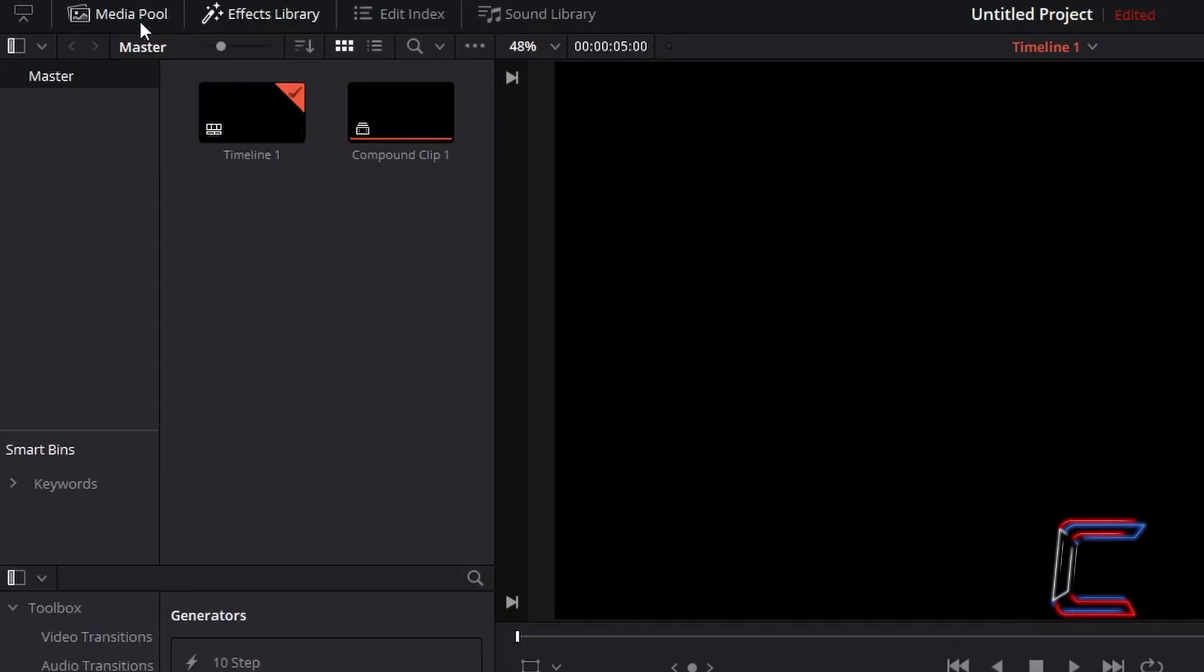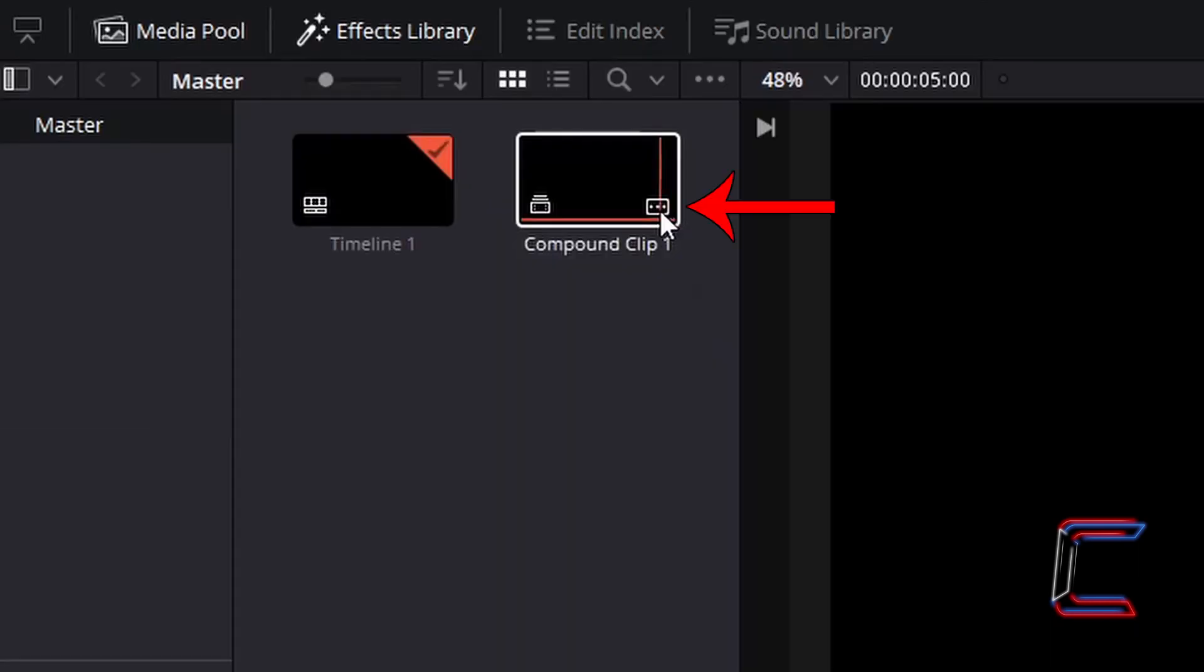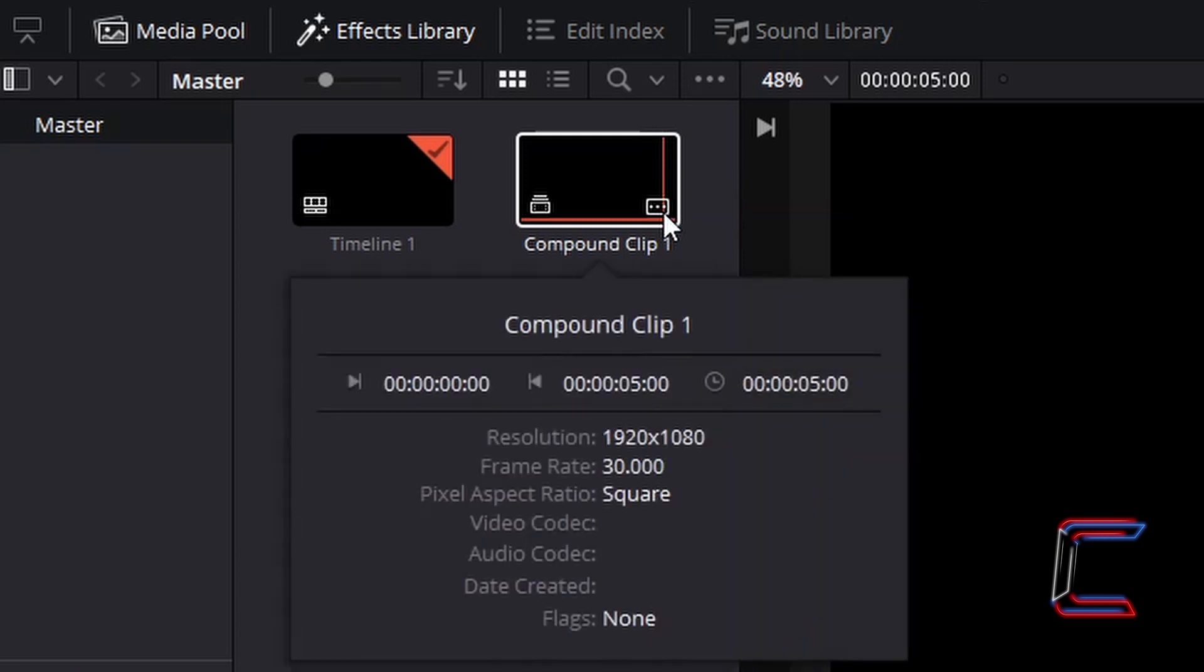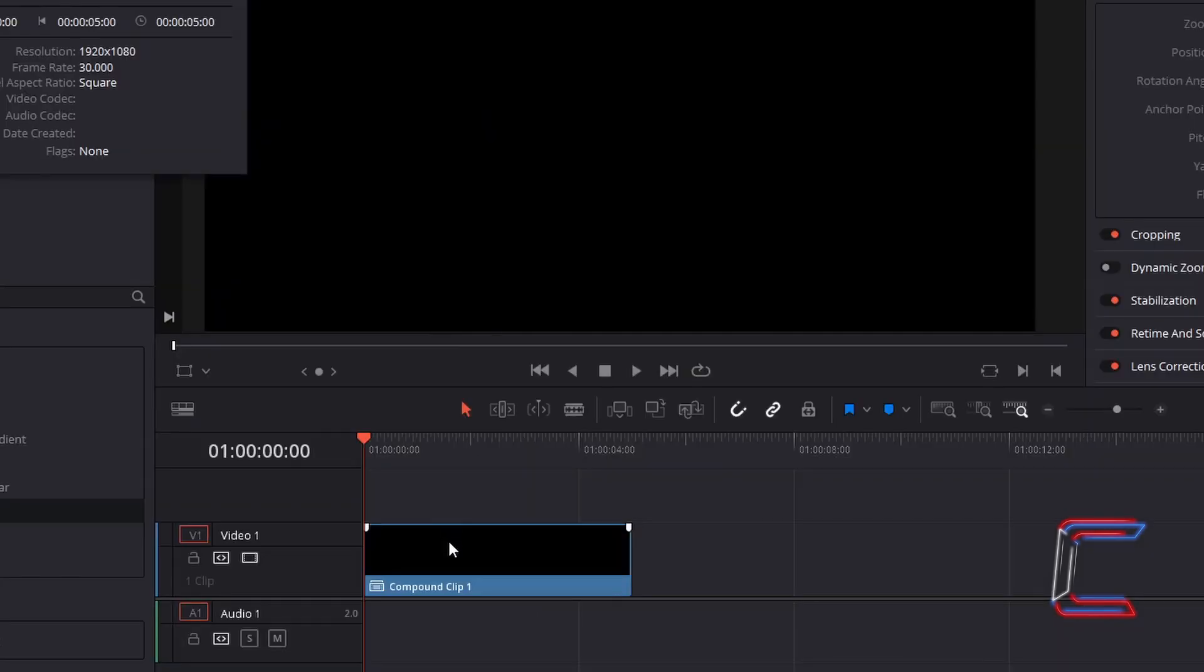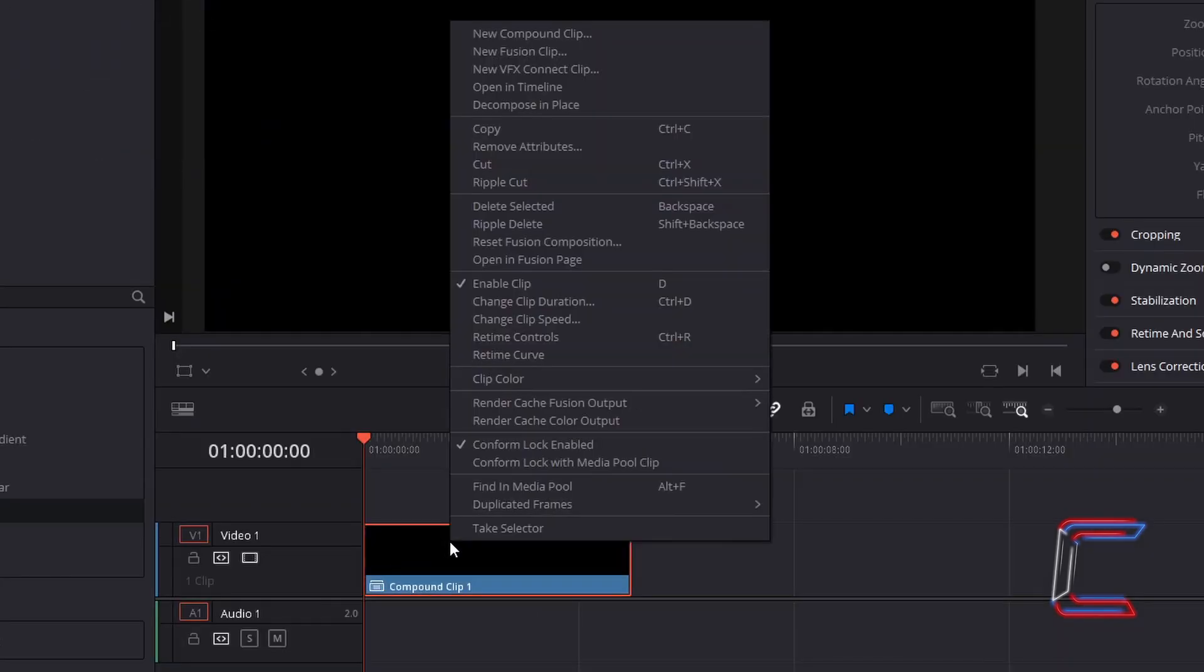Inside your Media Pool master bin, find the thumbnail for the compound clip which you have just created. In this example it is Compound Clip 1. Left click on the icon which appears in the bottom right corner of the thumbnail to open up the Clip Attributes. This black solid color edit will play for 5 seconds in total on the timeline, and each second will comprise of 30 frames. Right click on the compound clip and go to Open in Fusion Page.